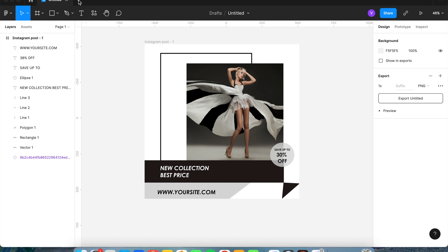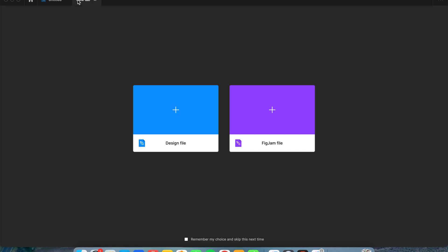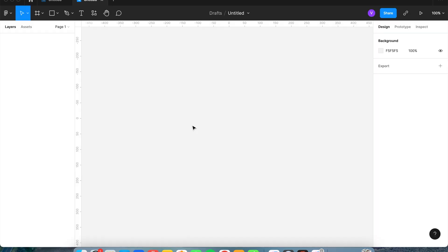What you want to do is first open up a new untitled file. Now that we have our file opened up, we're going to go to the top and edit the name. Let's go ahead and edit this to Instagram post.